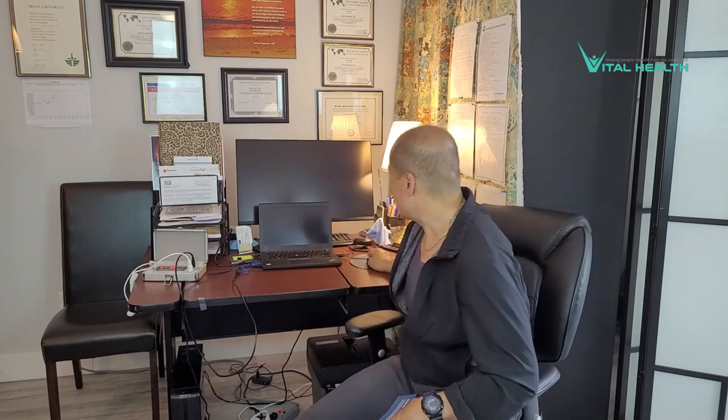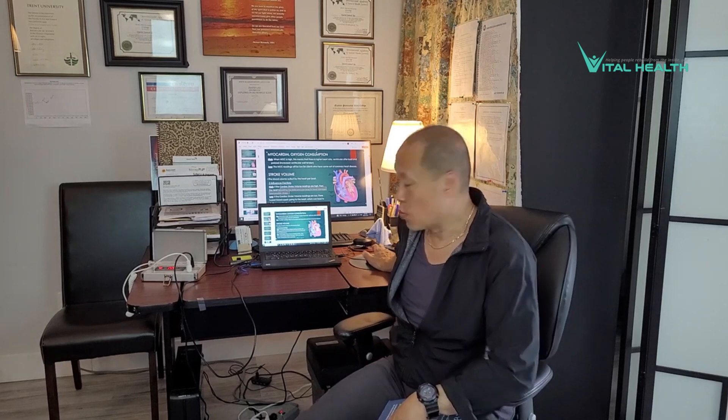When explaining QRMA results to your client, it's important to simplify complex terminology and use visual aids like the ones I have here, such as the myocardial oxygen consumption stroke volume. I actually have PowerPoint slides as well as books where I show visual pictures of some of these body parts to my clients. Breaking down the findings into layman's terms using relatable examples and visual representations will empower your clients to better understand and engage in their health journey.